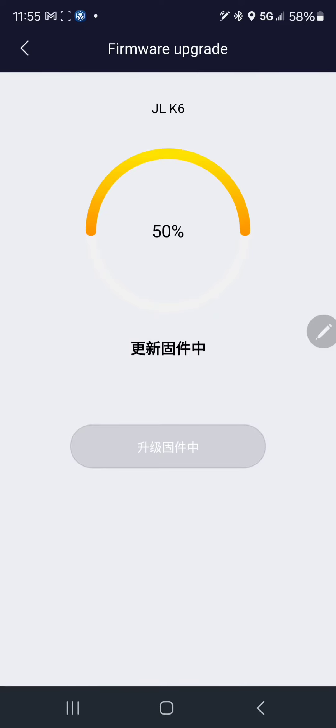That noise is really annoying, but it's necessary for this firmware to go through.